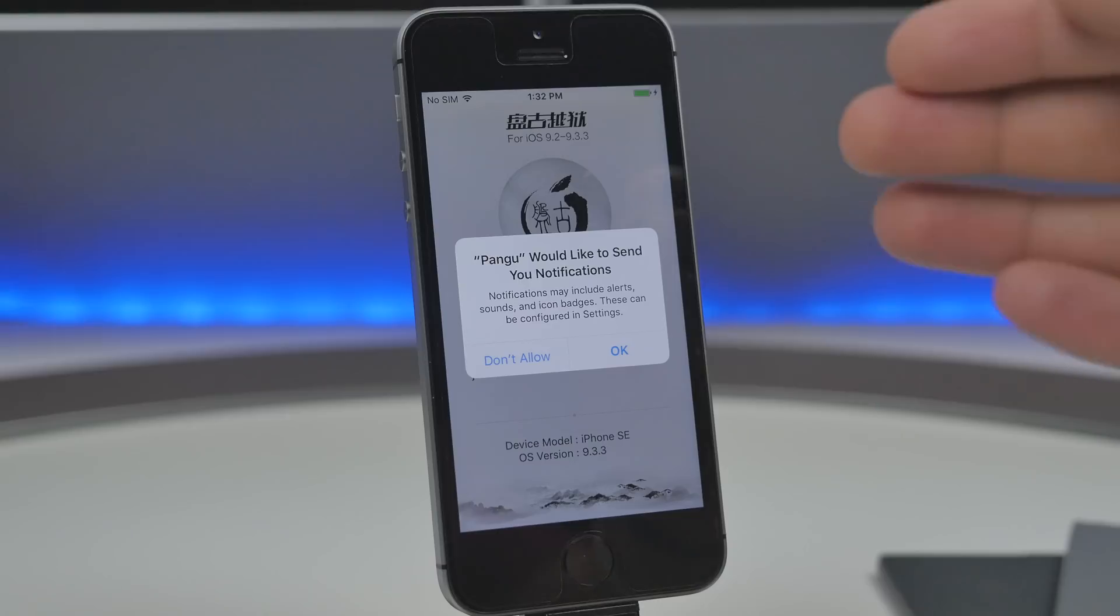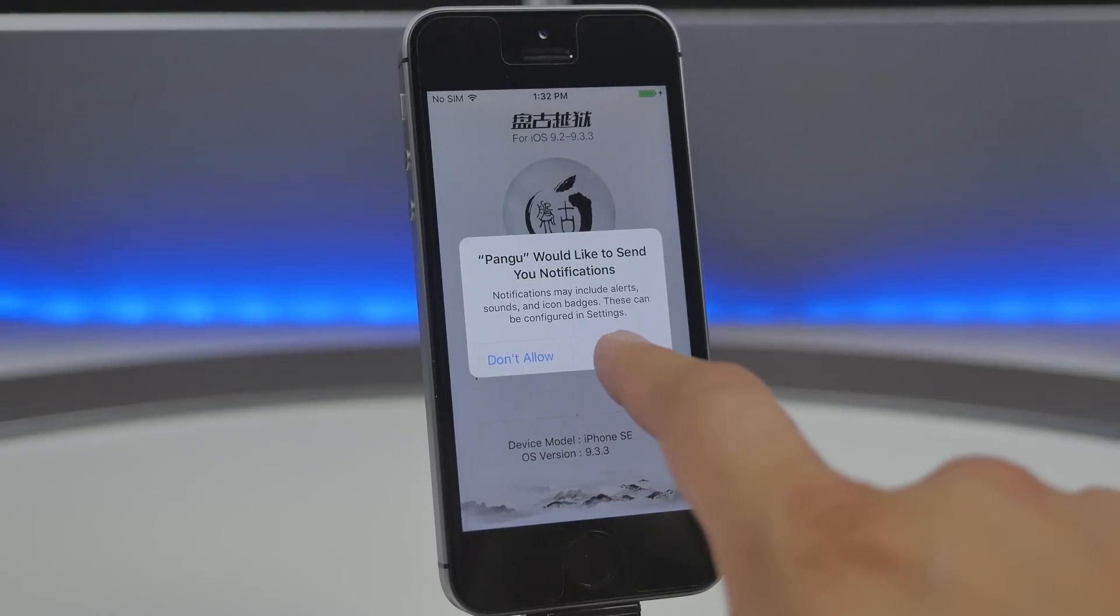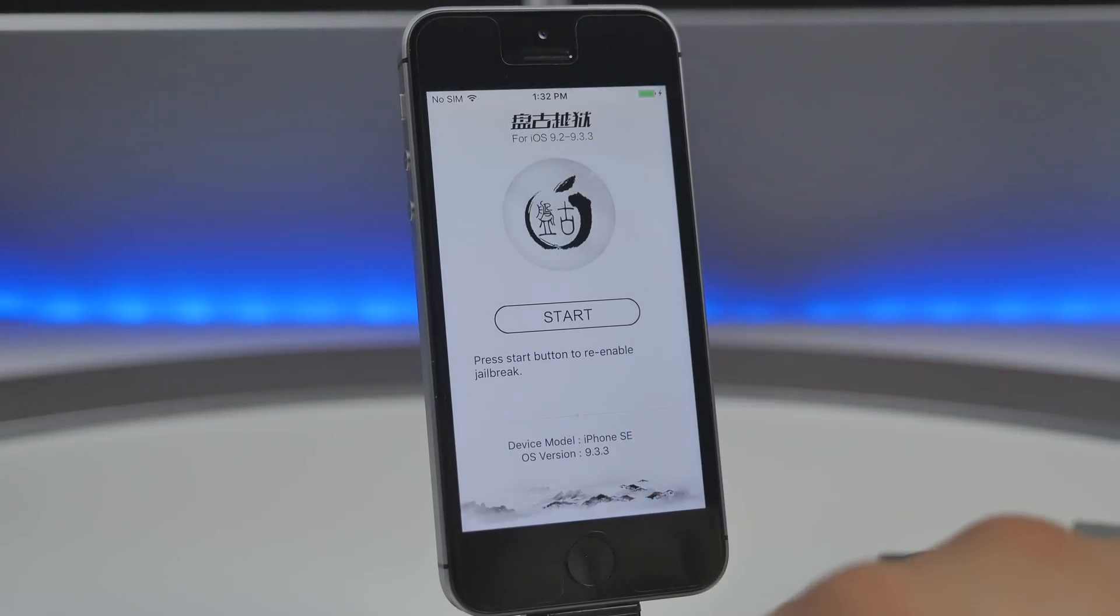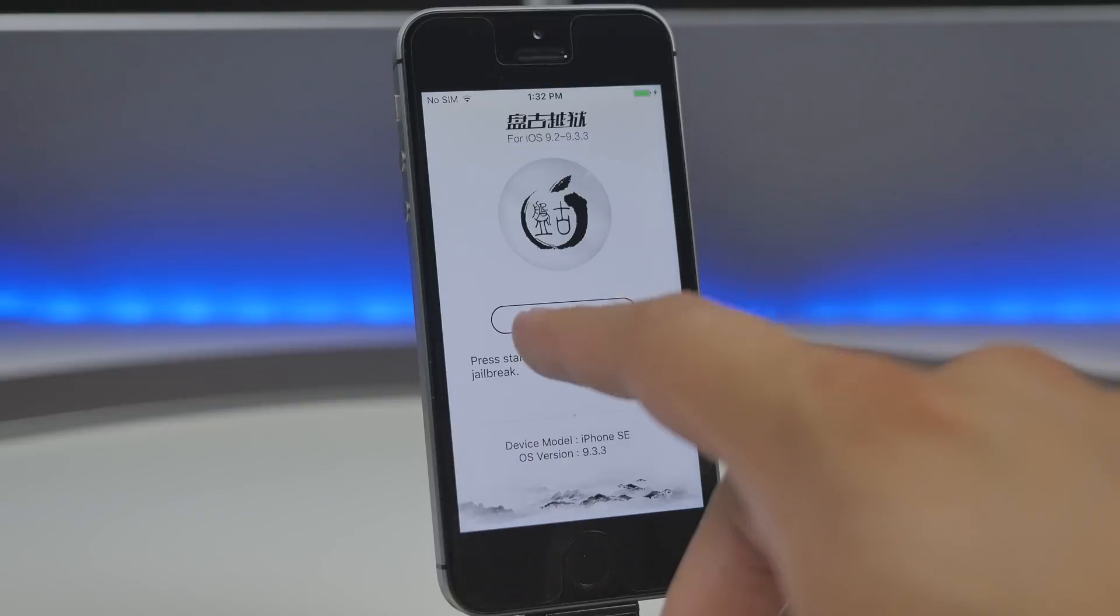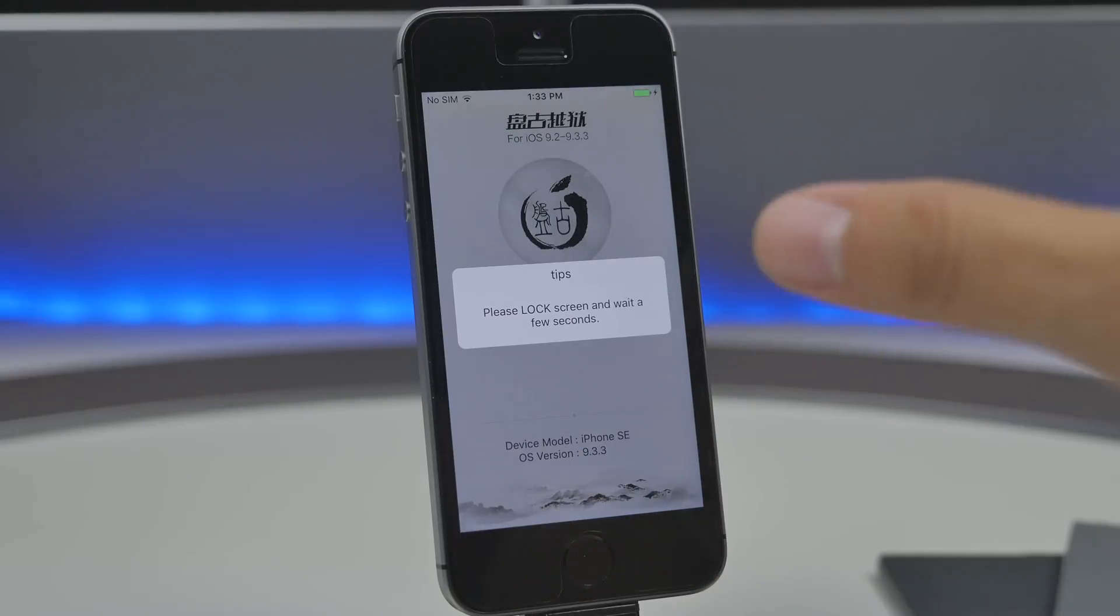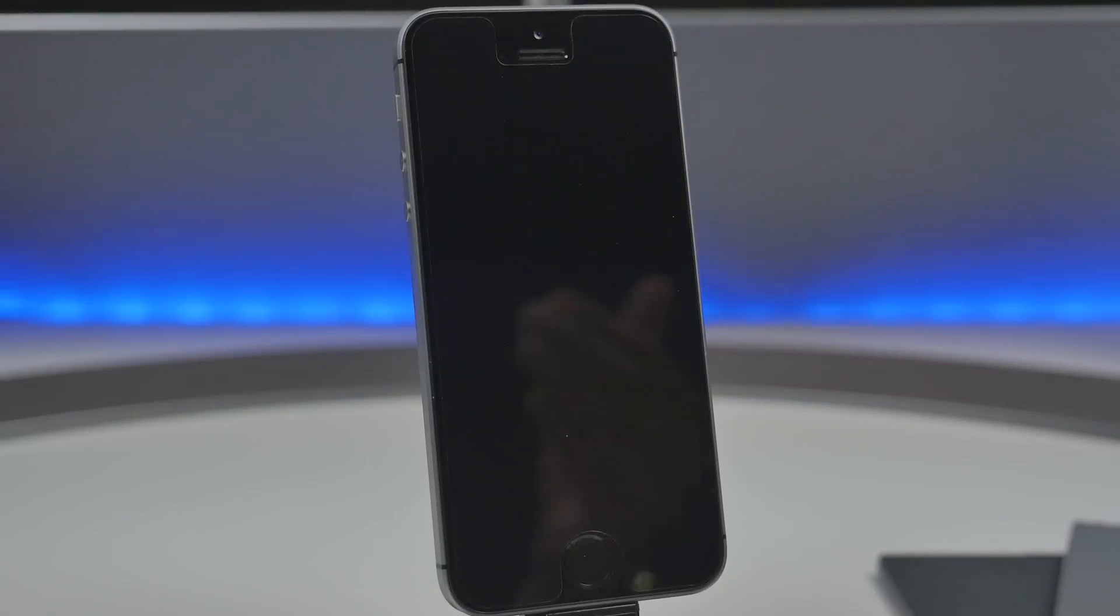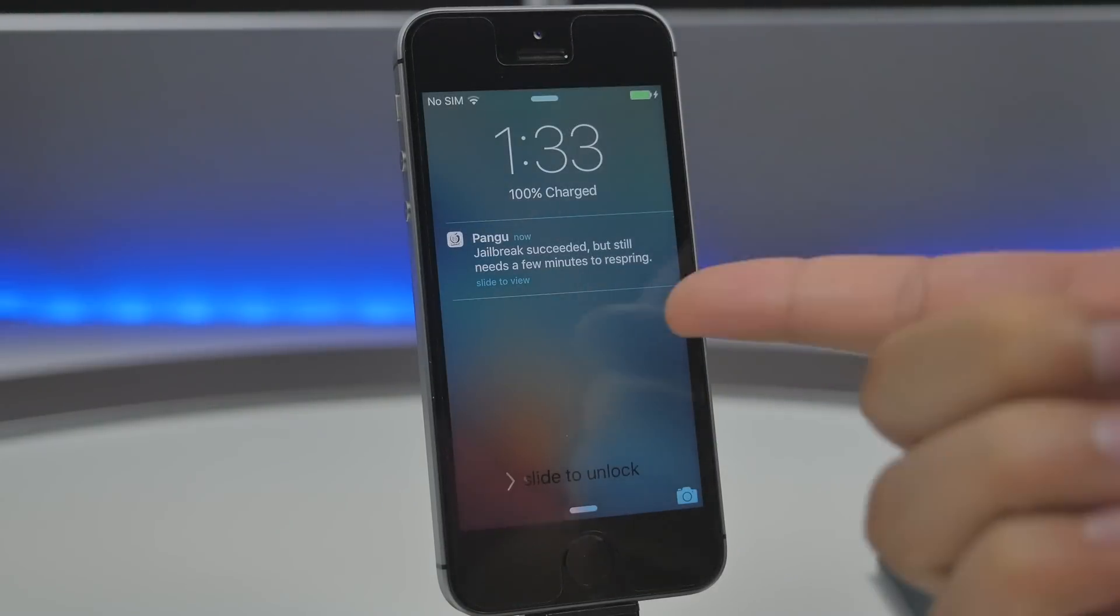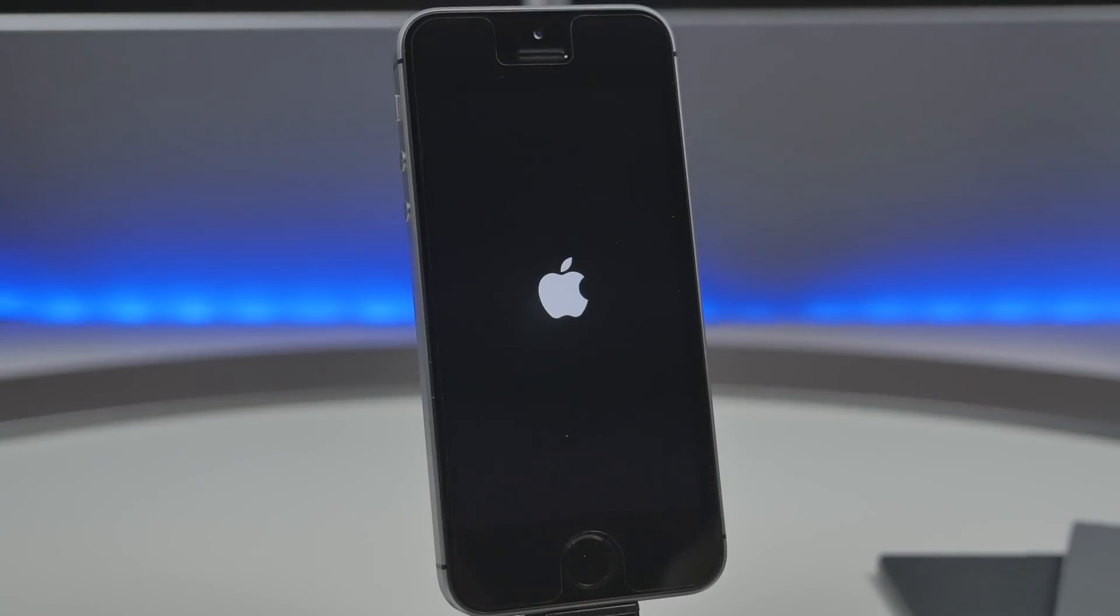Then tap on that now here you will hit ok be sure to hit ok for the notifications from the Pangu application so now all you got to do is hit start so press start here it's gonna say to please lock your device or go to the lock screen so lock your device we'll wait a few seconds and then it'll say jailbreak succeeded but still needs a few moments to respring.